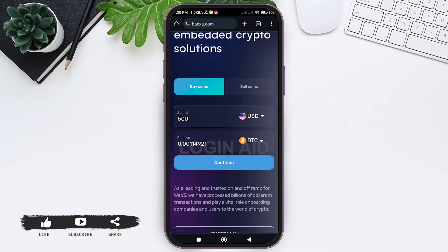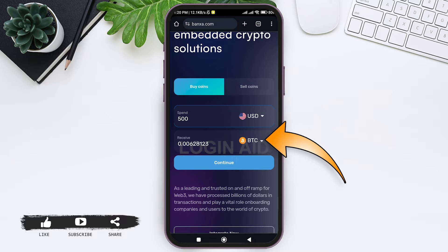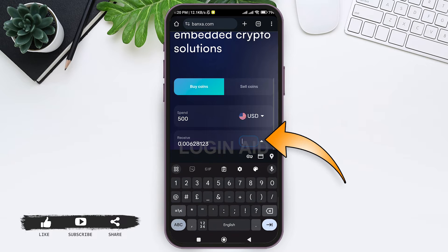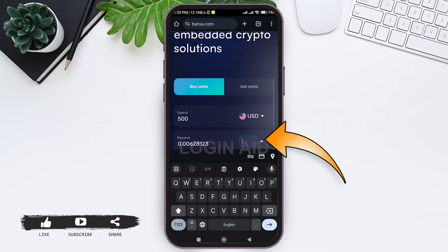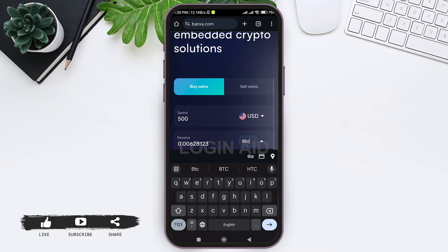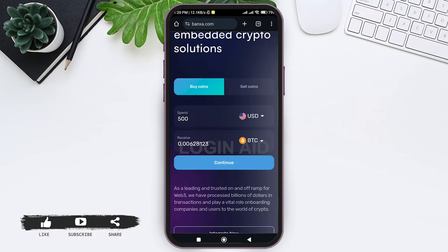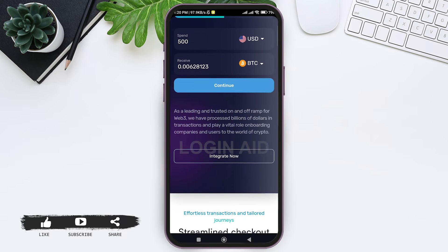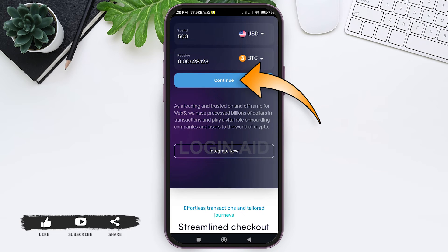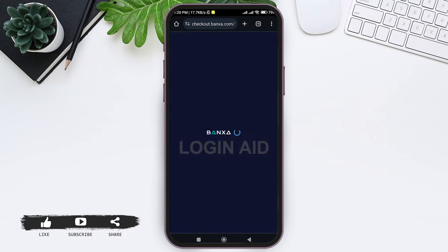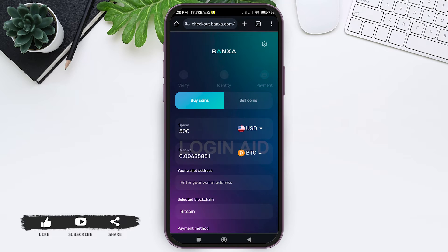After that, tap on the amount field and enter the amount that you want to spend. Now choose Bitcoin as the currency by tapping on the currency selector, and make sure you choose BTC, which is Bitcoin. After that you can see the amount that you will receive.